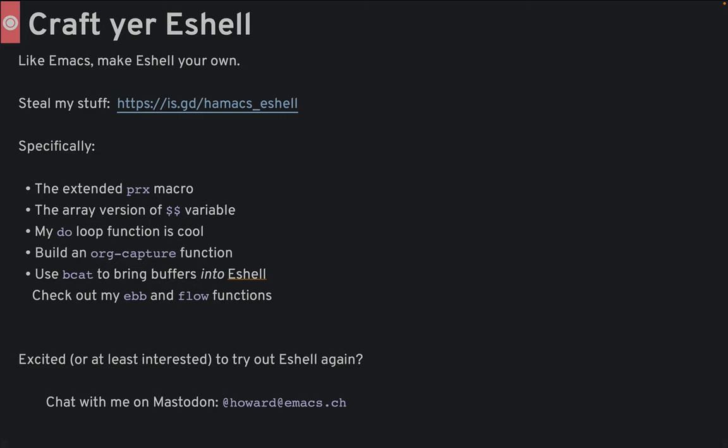So, steal my spells, cast your own magic, but feel free to share your incantations back to me. I've gone over my time allotment, so we'll have to continue this discussion on the inner tubes. Why, yes, I have joined the birdless diaspora. So, toot me over there. Thanks.